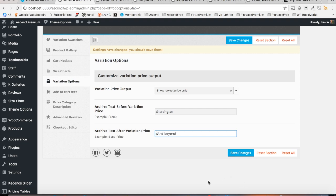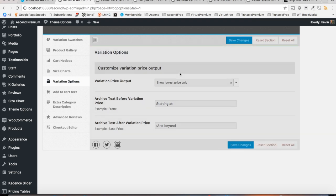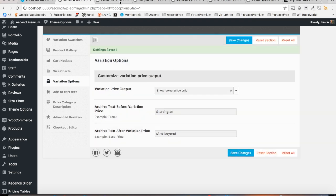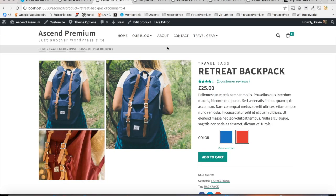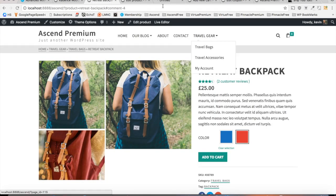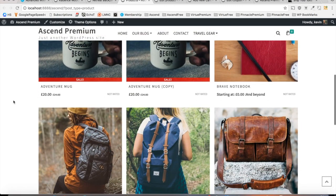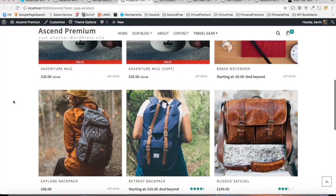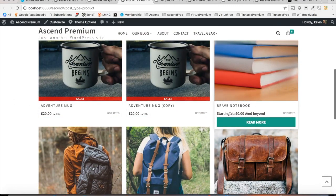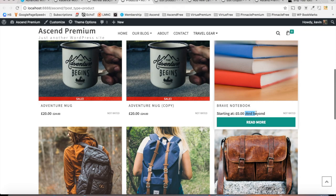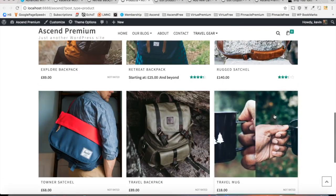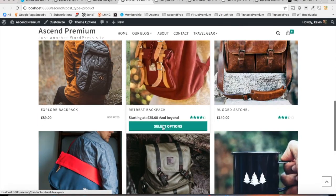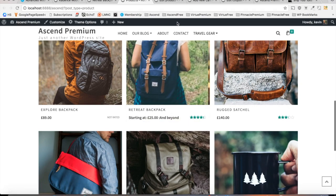So I'm just going to set some arbitrary text right here, and let's see how that looks on our archive page. So let's navigate to our shop, and I don't know if this will look good, but it should give you a good idea of what this does. So take a look at the brave notebook, and we can see starting at zero pounds and beyond. So you can have that say anything you want, whatever works for your site.